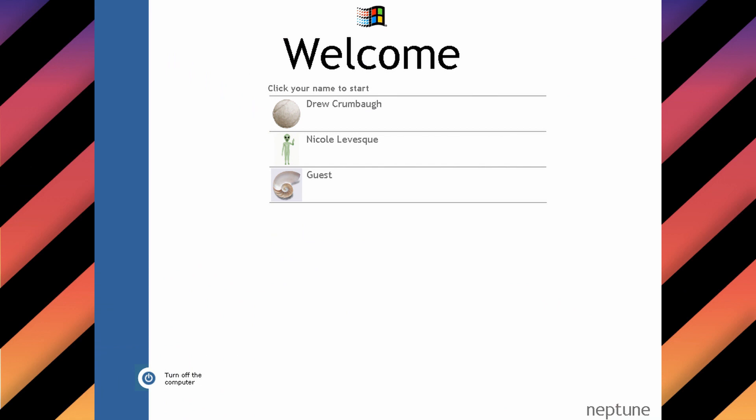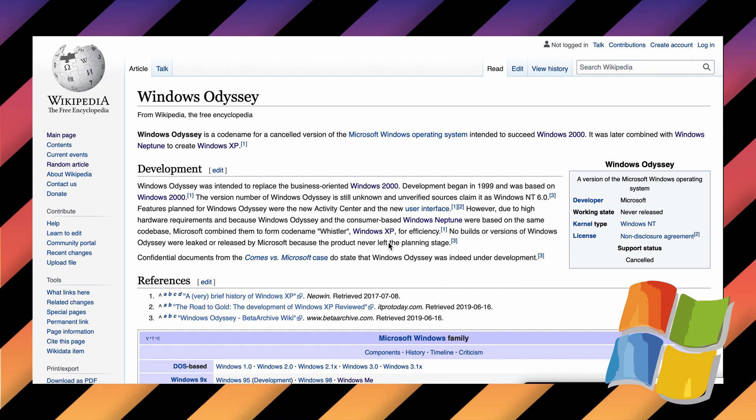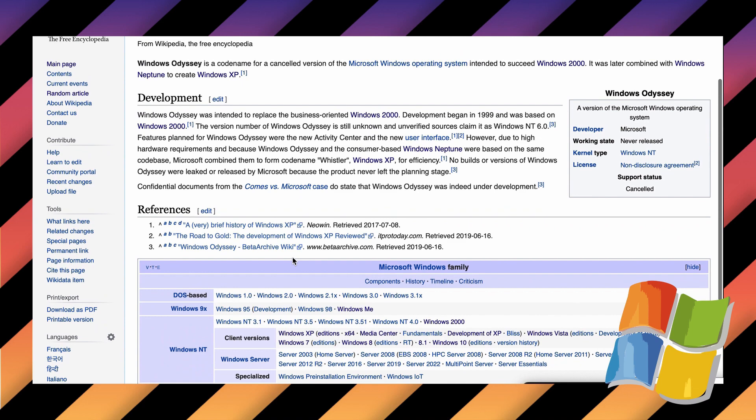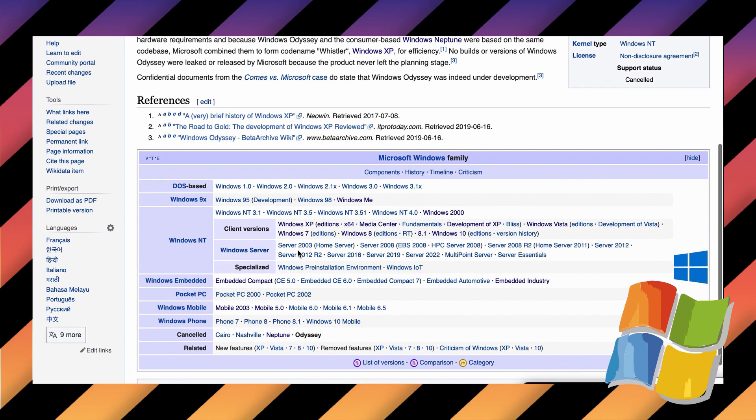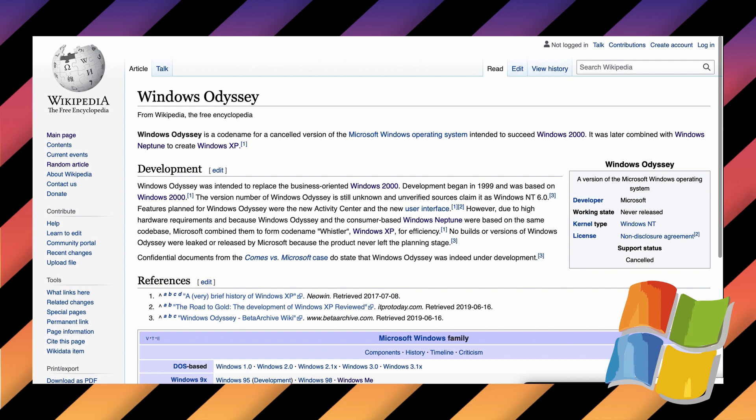Unfortunately, Windows Odyssey didn't have nearly as much outsourced to the public, so we know very little of it. However, it is said that it was based also on Windows 2000 and experimented with the Activity Center as well. That being said, Windows Neptune might have been the planned consumer release, while Windows Odyssey might have been the business release, something that Microsoft was known for doing at the time.